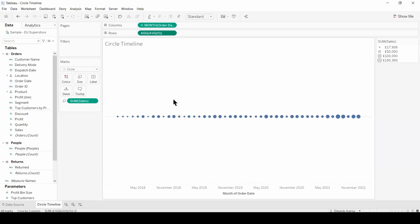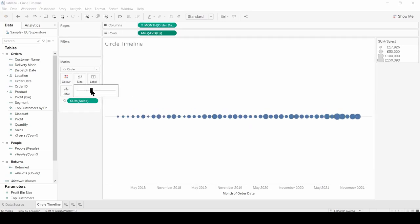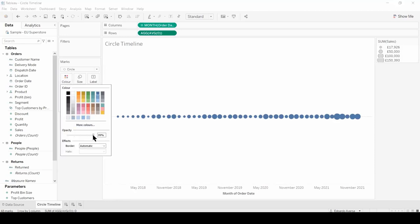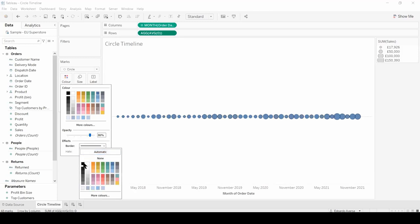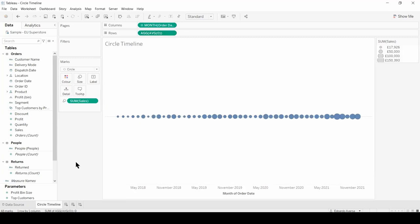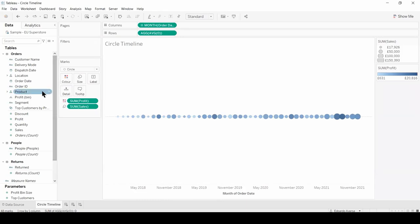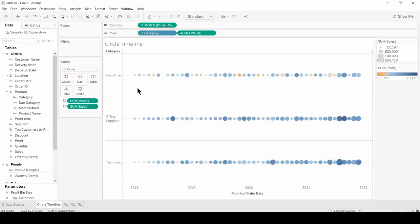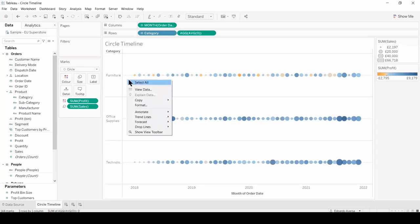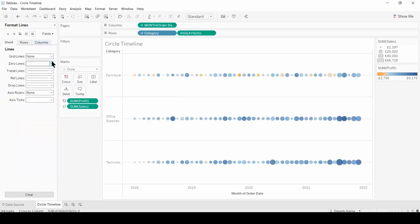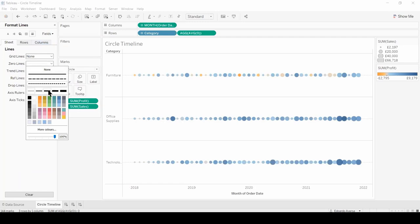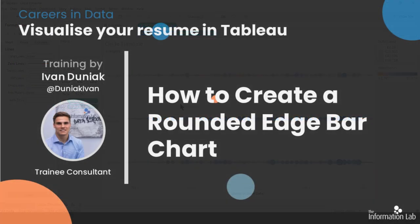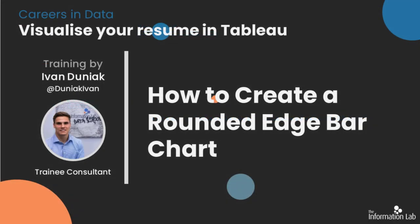From here there's a series of things we can do: increase the size, change the color and opacity, and even add borders. We can also use another measure such as profit to color our circle timeline, or break it down further by category. We can also format the zero line by right-clicking, selecting format, then format lines and zero lines — where we can make the zero line bigger, continuous, darker, or choose another color entirely. Up next, Ivan will show us how to create a rounded edge bar chart.